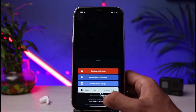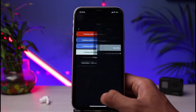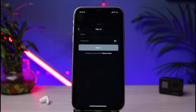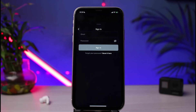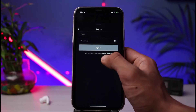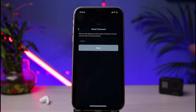Go ahead and tap on the 'Sign In' button. As you can see, it takes us to the login screen where we can enter our email and password. Assuming that we have forgotten it, what we have to do is tap on the 'Reset It' button.